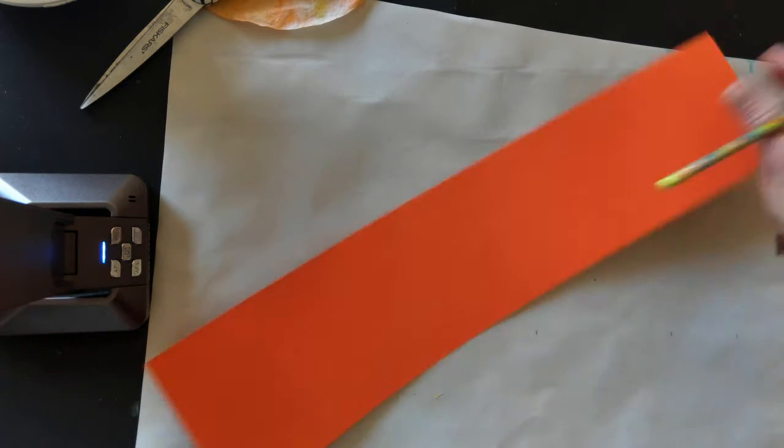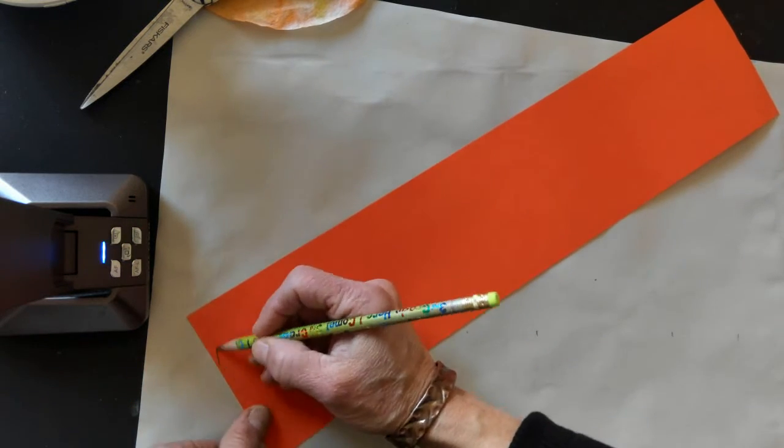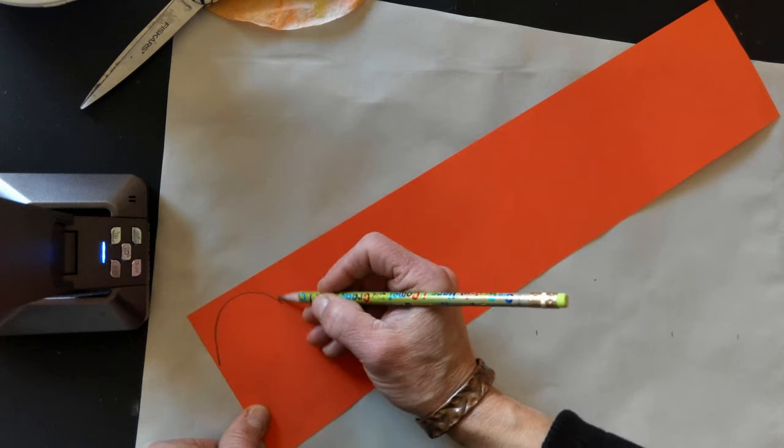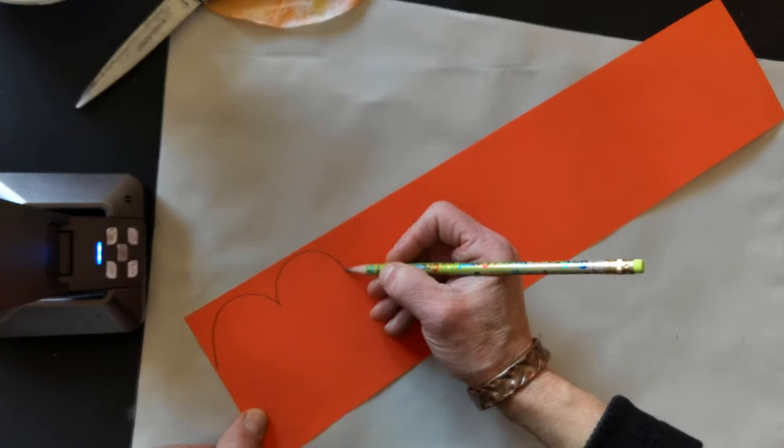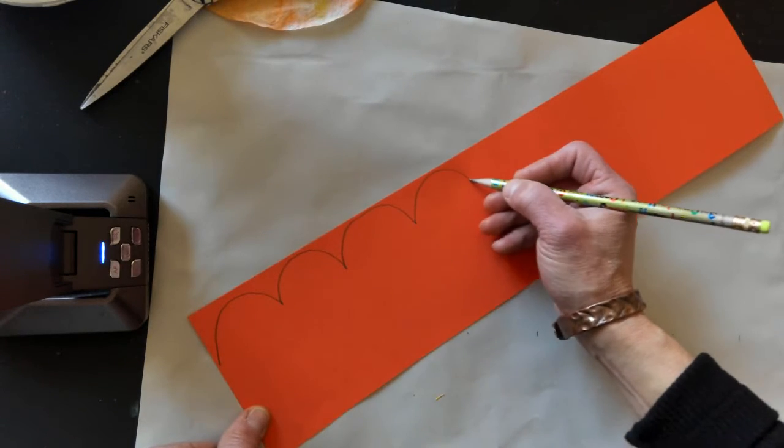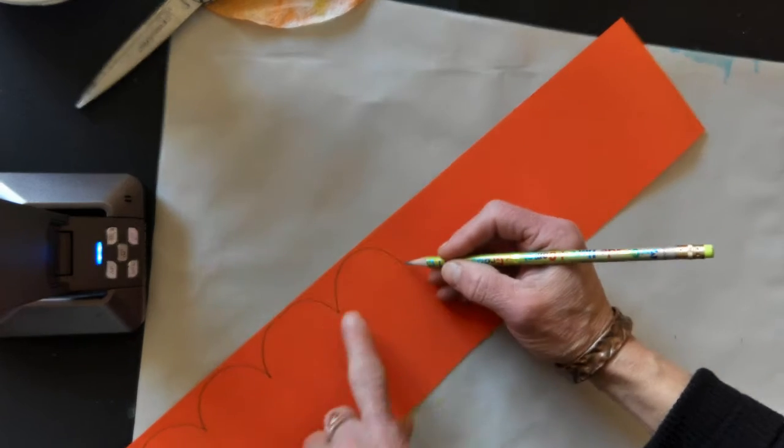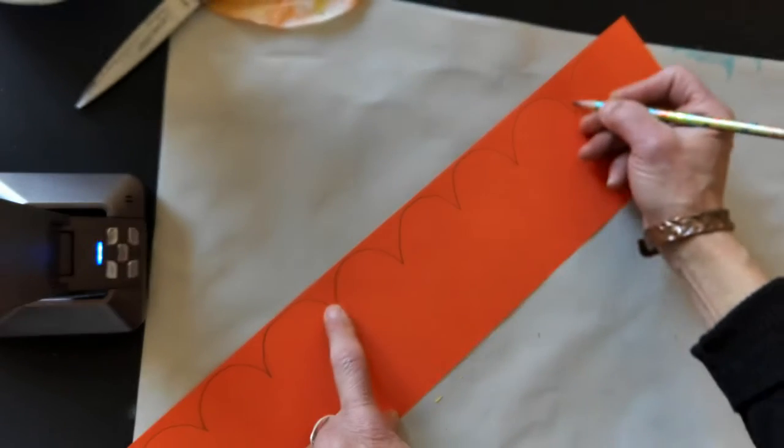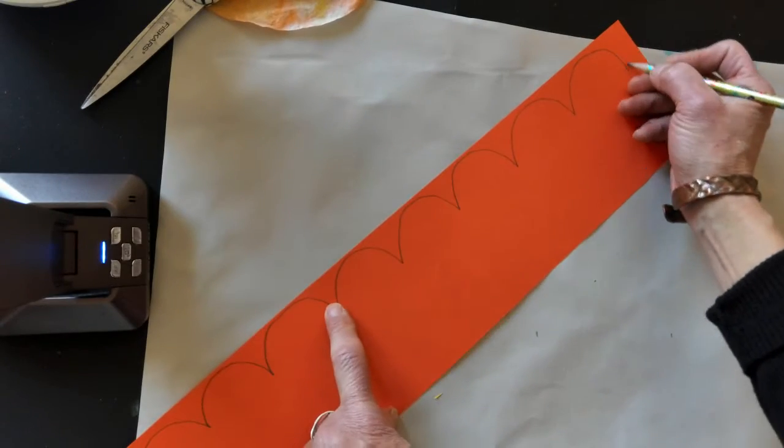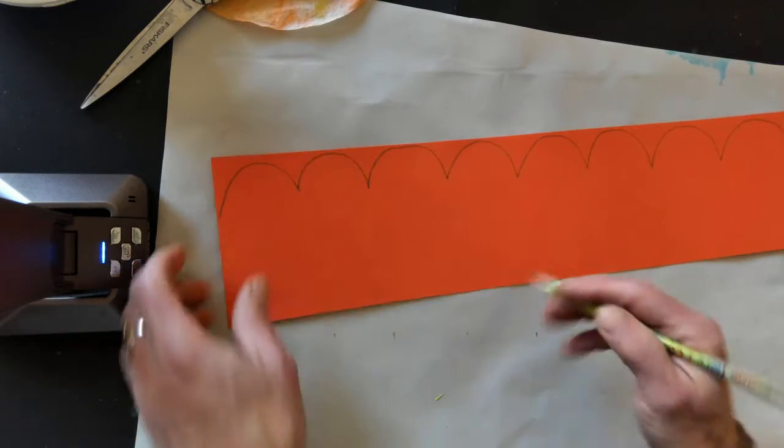You're going to make some nice wide bumps or bumpy line. It goes right along the top. It should touch the top edge, and then on the bottom you're going to make some vertical lines, maybe about three or four fingers apart.